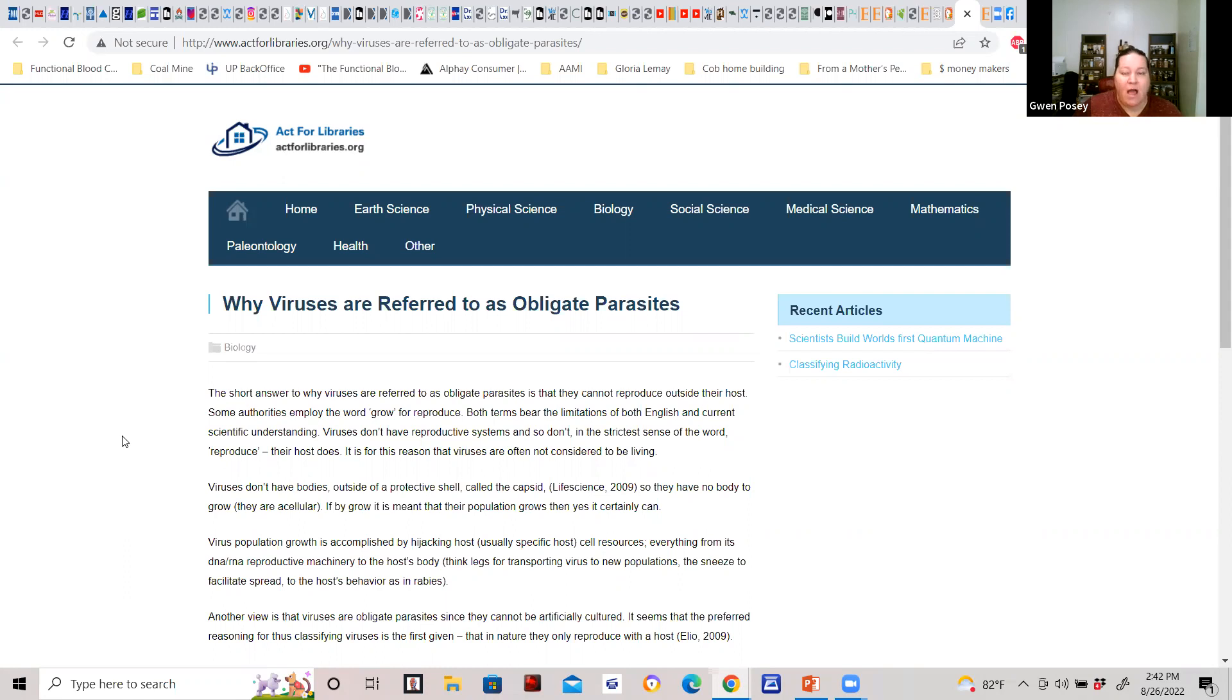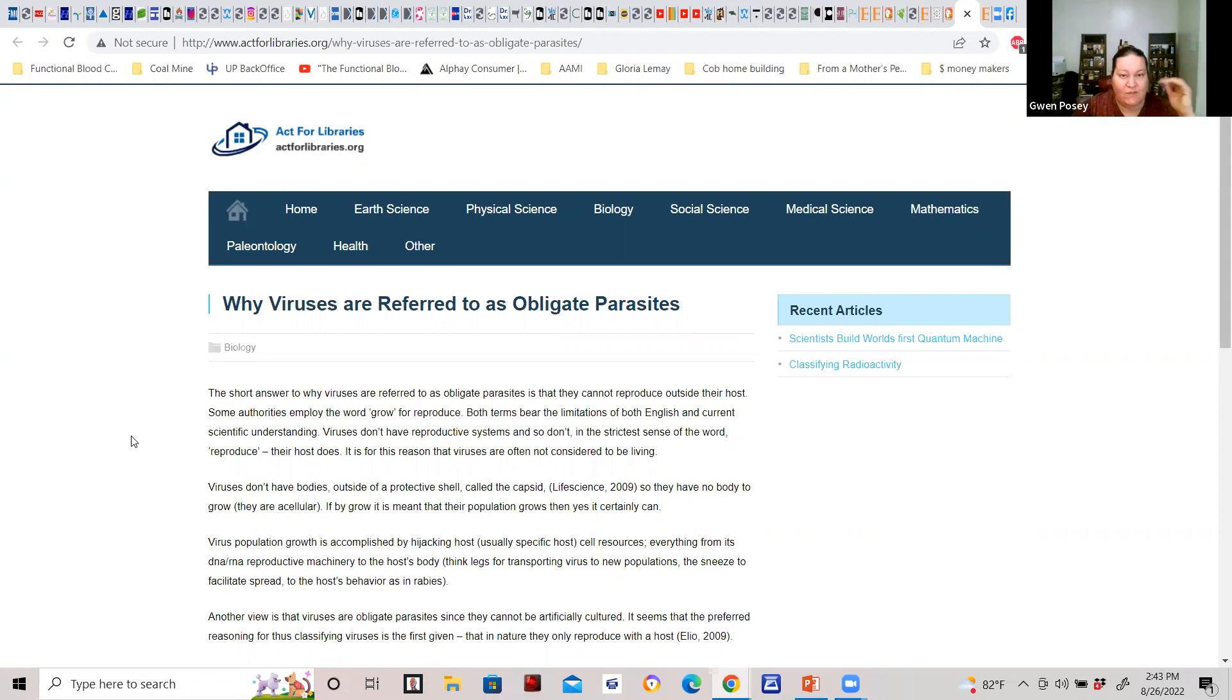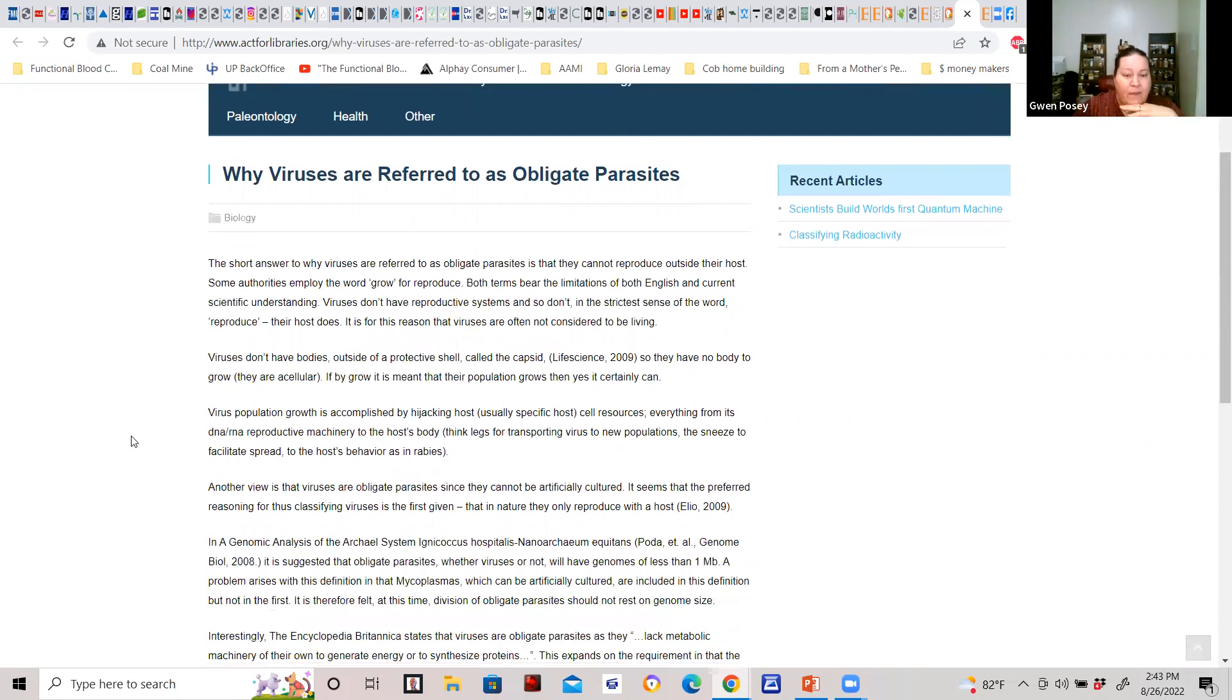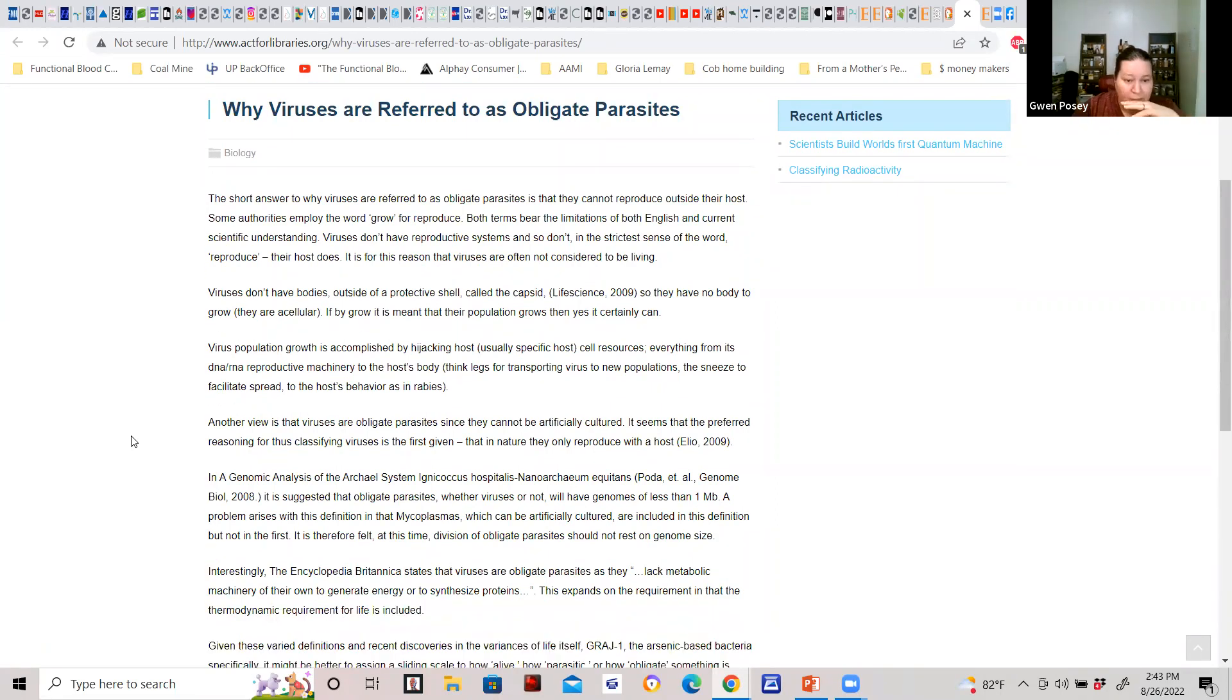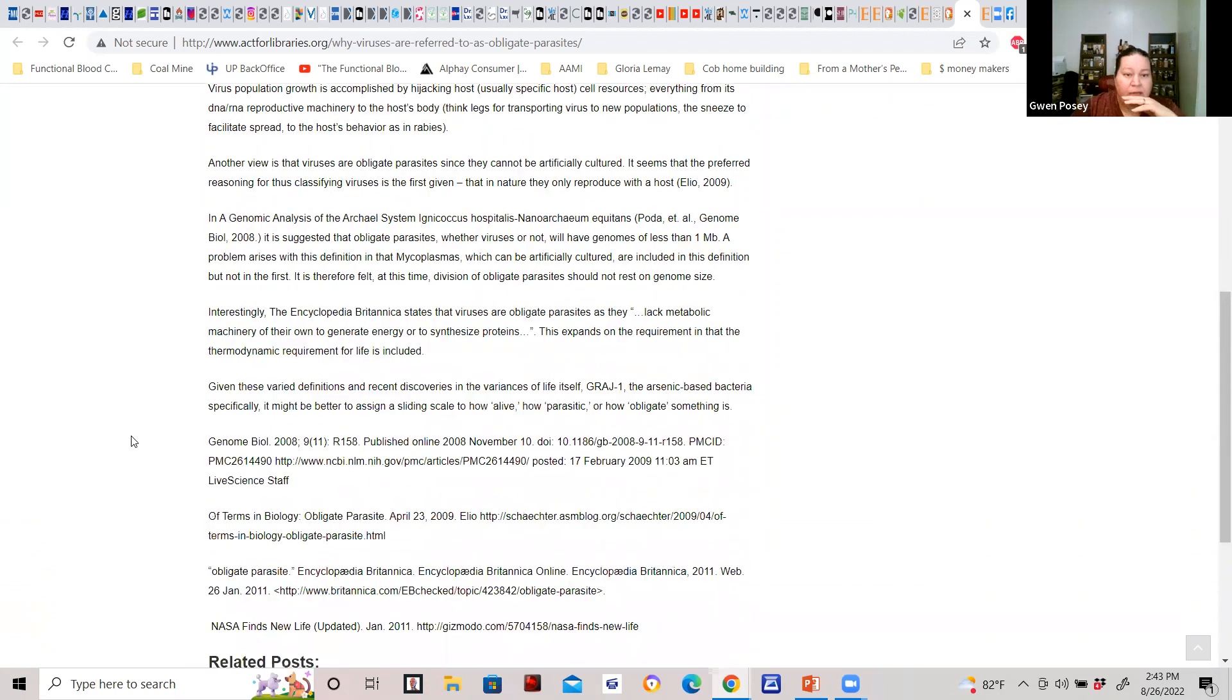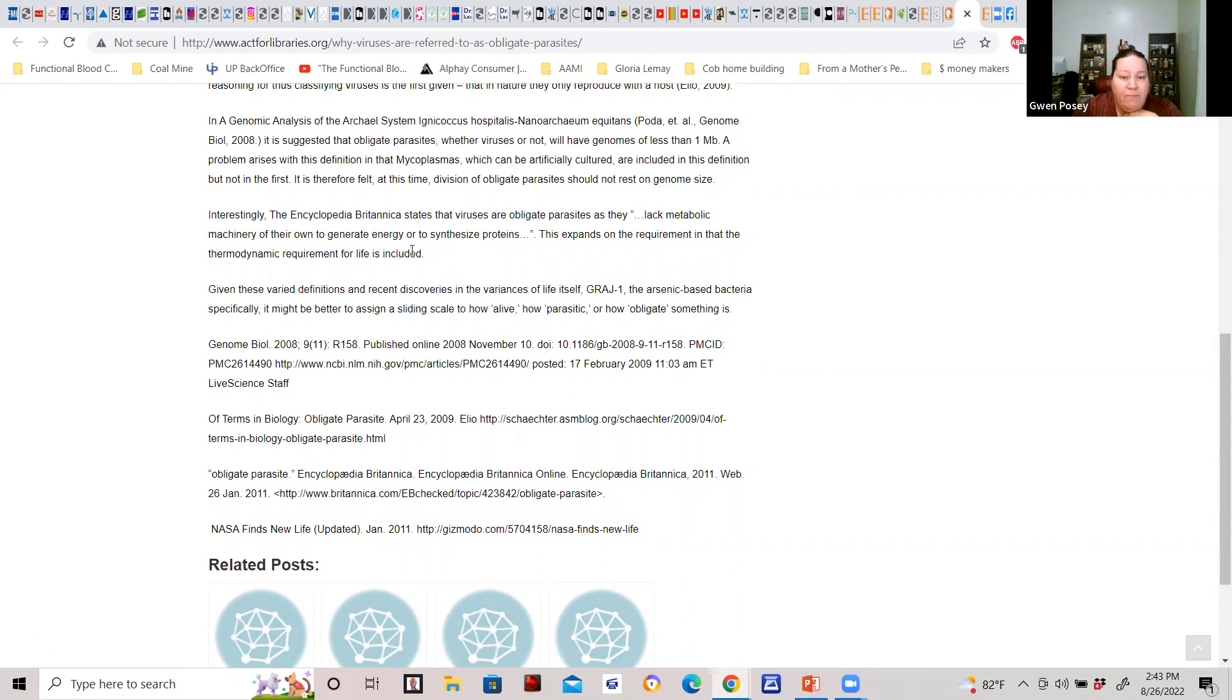Viruses cannot be isolated out of the host. We're going to go through this a little bit but we're not going to dive too much into this because I'll be banned from every platform ever. These two sites I'm about to share with you are going to attach to your tree. Here let me go here right here: the Encyclopedia Britannica states that viruses are obligate parasites as they lack metabolic machinery of their own to generate energy or to synthesize proteins.